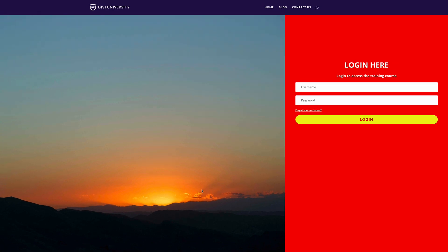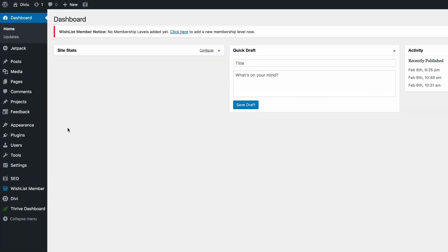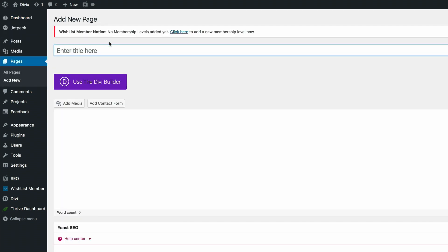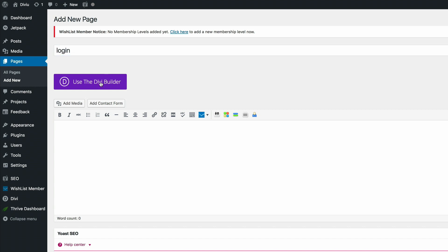The first thing you need to do is make sure you're logged into your WordPress admin. I'm logged into my WordPress admin. The next thing I'm going to do is create a brand new page. I'm going to come here to Pages and then click on Add New. Let's call this page 'login', and then I'm going to click on Use the Divi Builder, then Use Visual Builder.